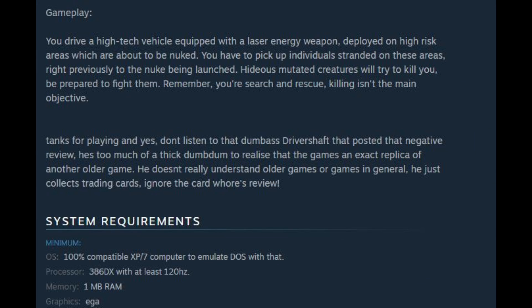Thanks for playing, and yes, don't listen to that dumbass Driver Shaft that posted that negative review. He's too much of a thick dum-dum to realize that the game's an exact replica of another older game. He doesn't really understand older games or games in general, he just collects trading cards, ignore the card whore's review.